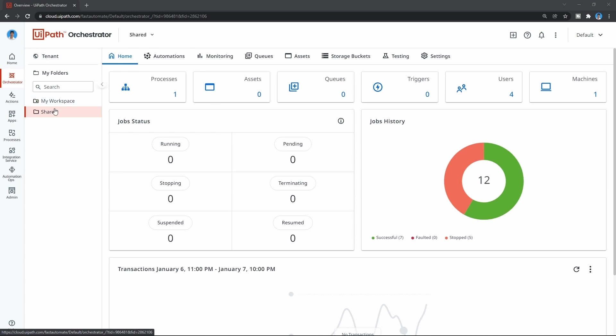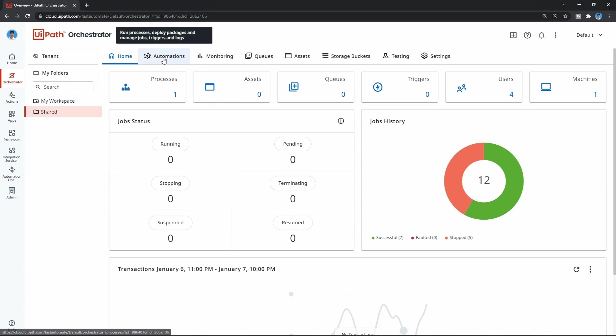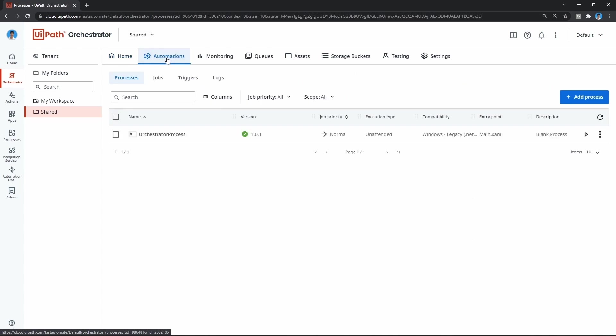First, let's select our shared folder, then click on Automations, and here let's select the option Triggers.